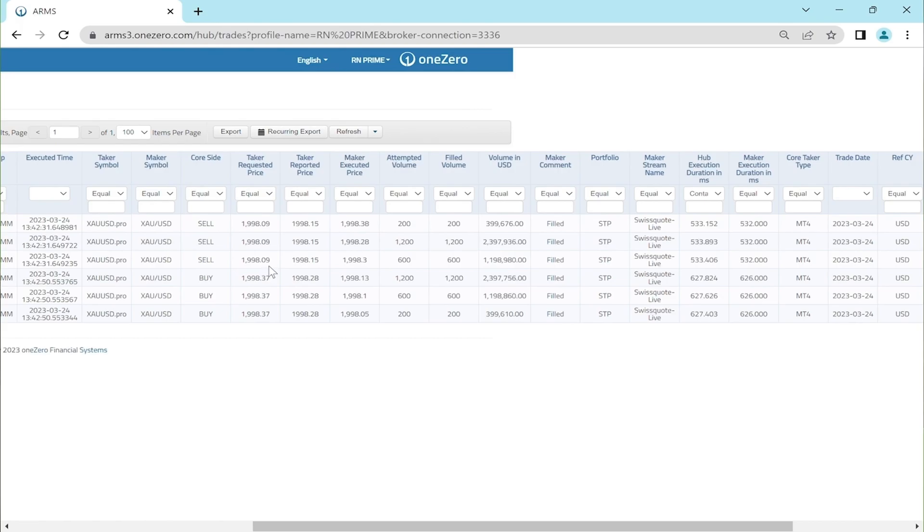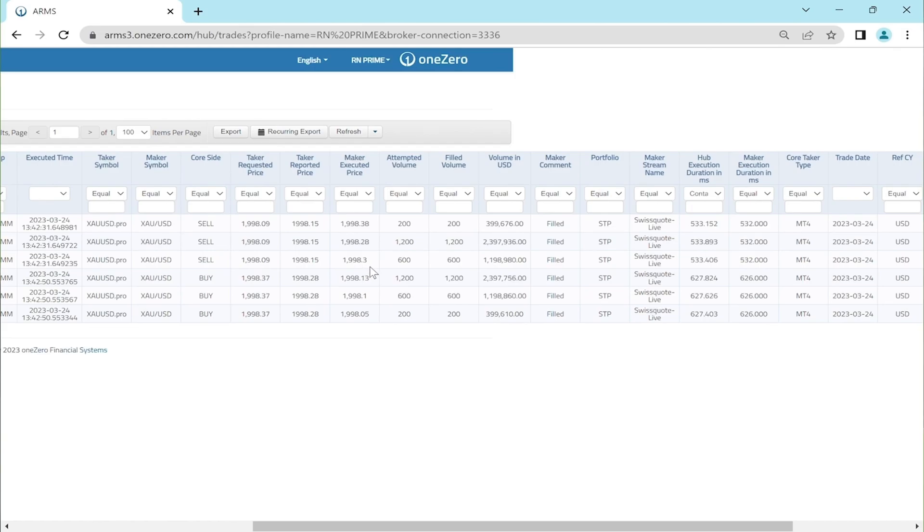For this trade, the quote was submitted as 1998.09, the reported price was 1998.15, and the executed price by the maker was 1998.31. I know this can be a little complicated, so let me simplify it for you. OPEX Algo requested a sell trade, but the market maker provided a higher quote for the sell trade.